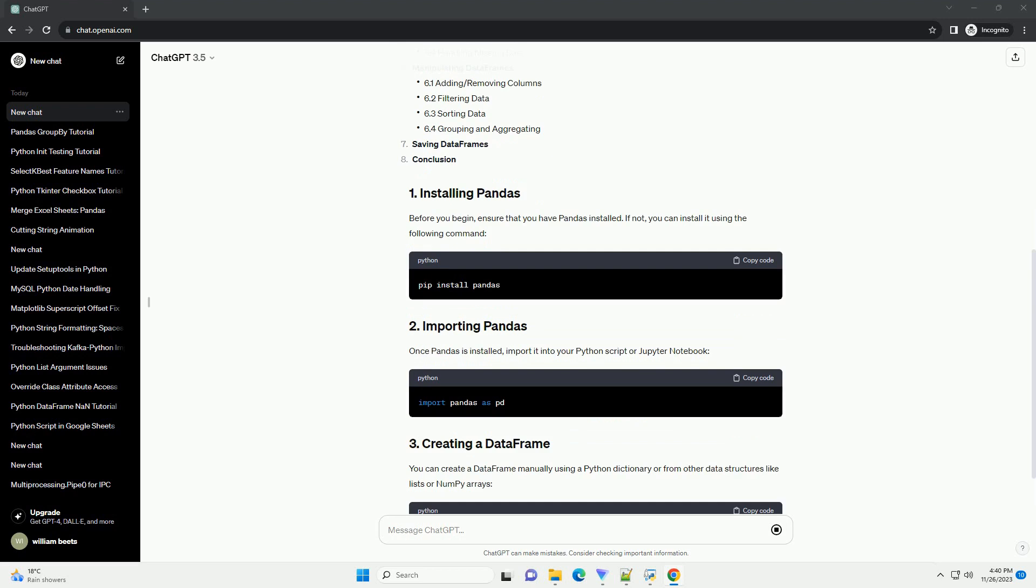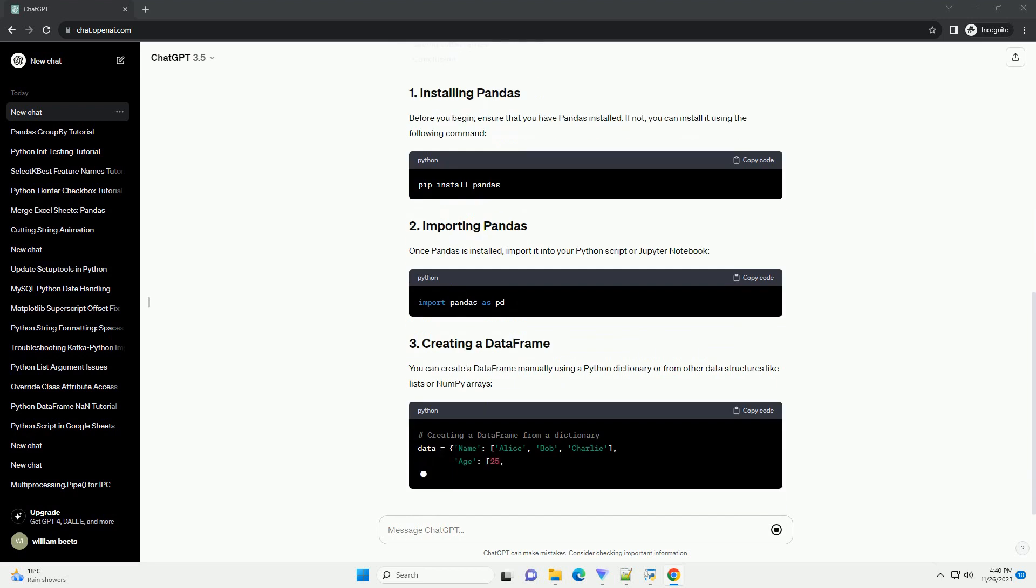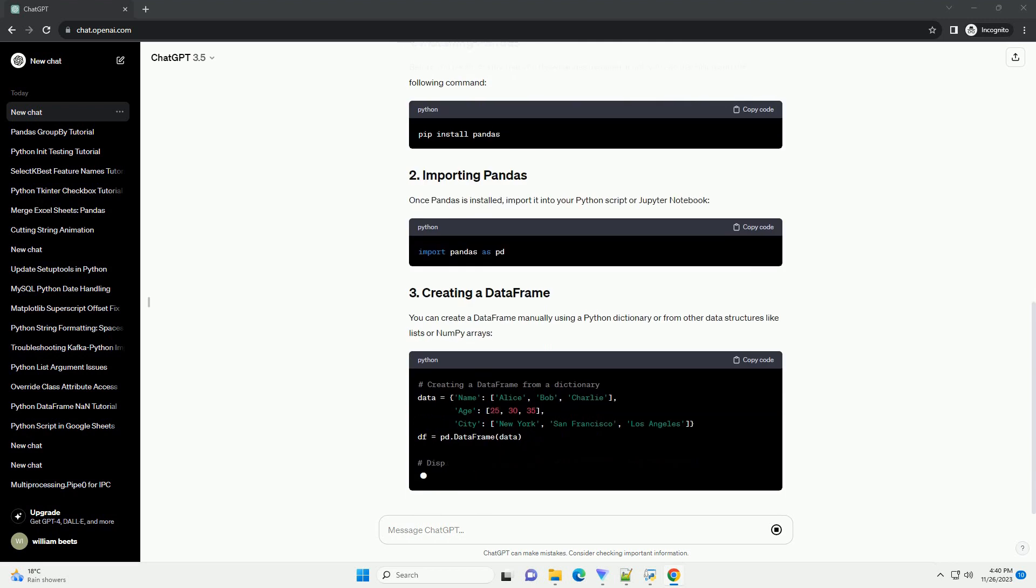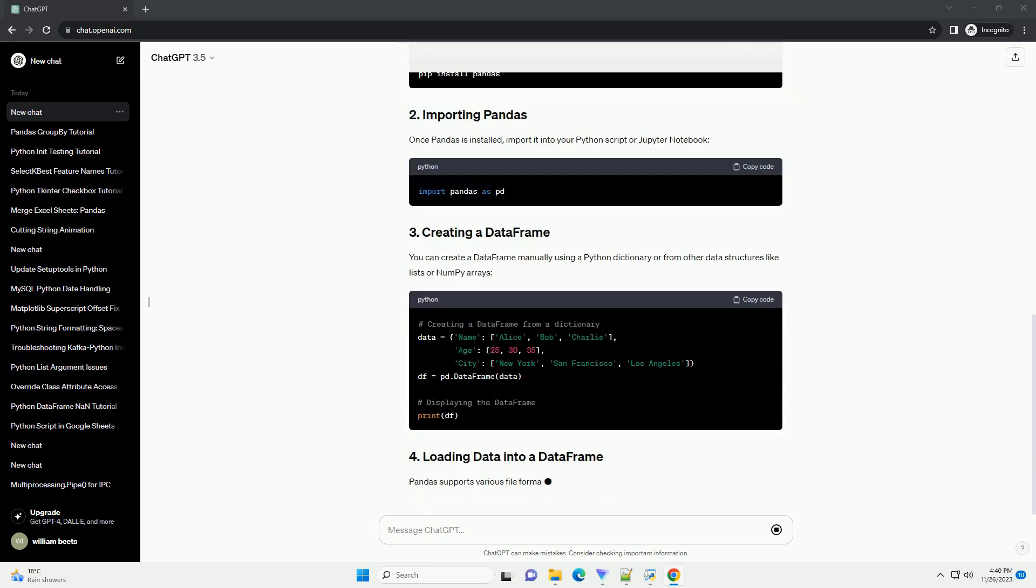Before you begin, ensure that you have Pandas installed. If not, you can install it using the following command. Once Pandas is installed,